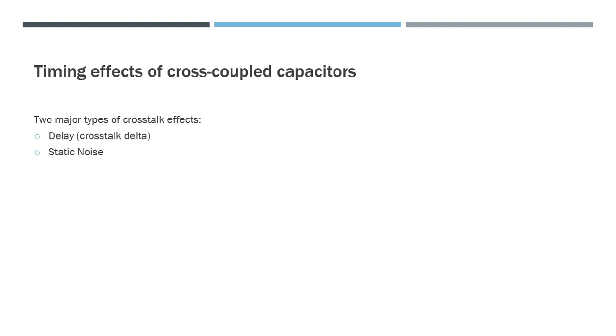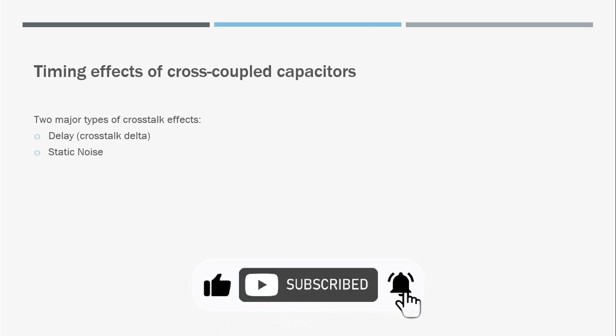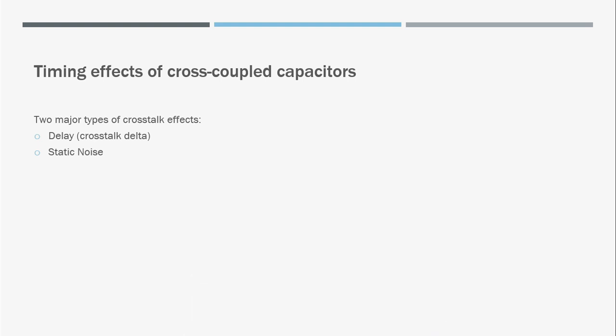But I'll quickly summarize noise-related issues in STA. There are many timing effects of cross-coupled capacitors. Two such major crosstalk effects are delay and static noise. The delay effect of crosstalk is called crosstalk delta.